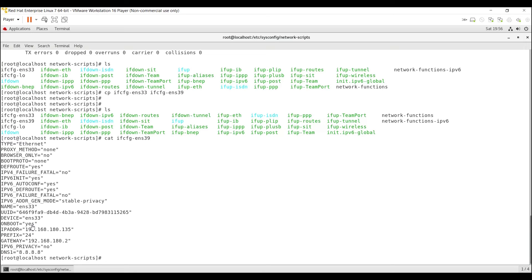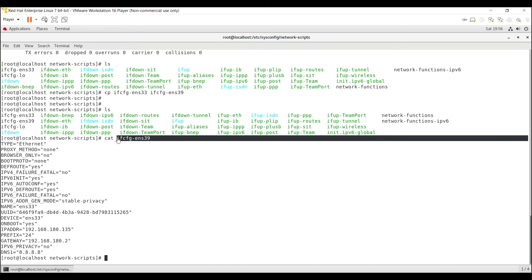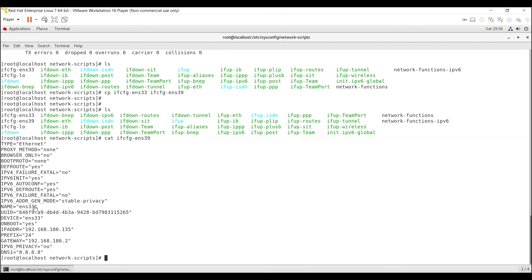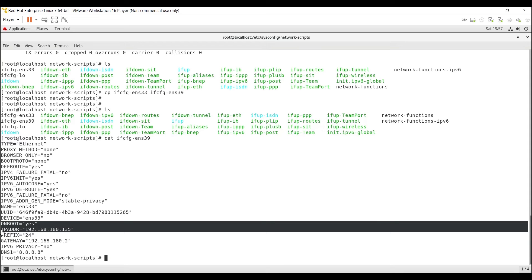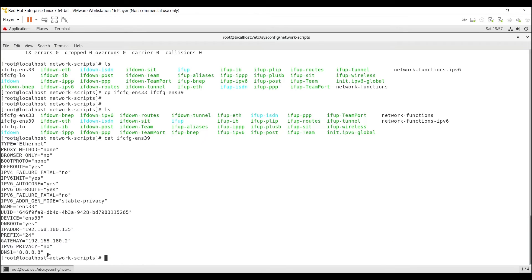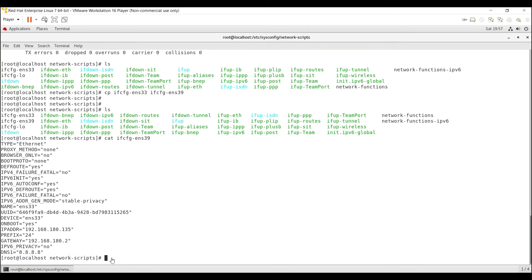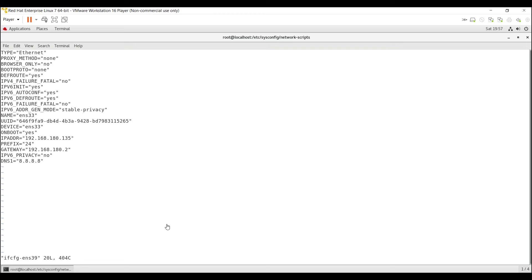Even though the configuration file is named ifcfg-ens39, the configurations inside are the same as ifcfg-ens33 because we copied it from there. So we have to change the unique configurations: the interface name to ENS39, device to ENS39, the relevant IP address from the 192.168.168.0/24 network, define the gateway, and optionally change the DNS. Open the file using VI: vi ifcfg-ens39, press Enter, then press I to go to insert mode.